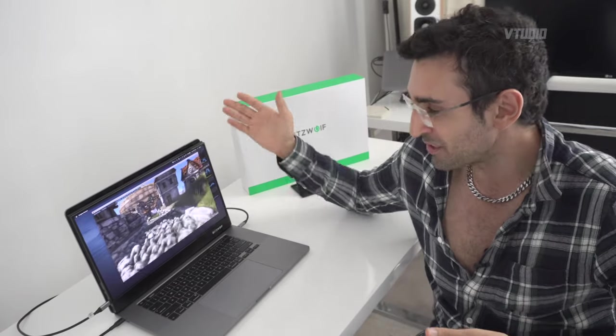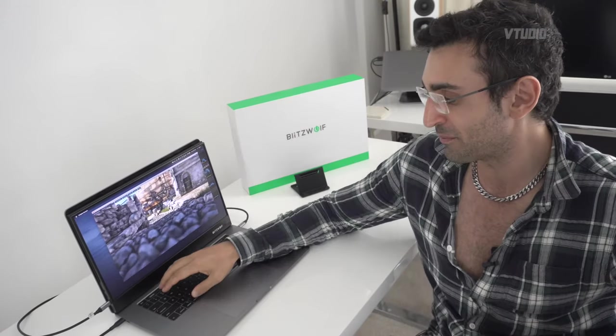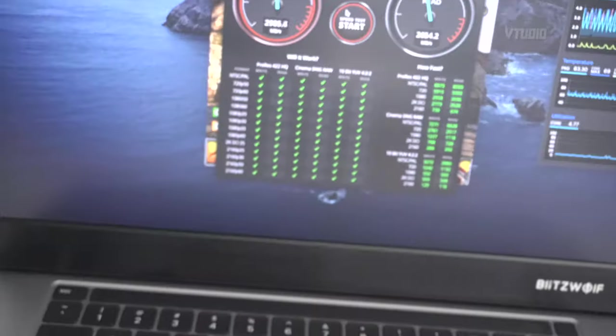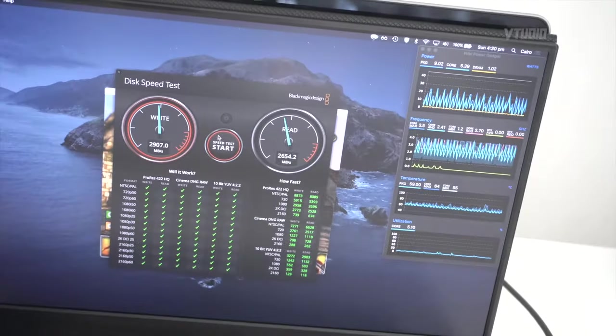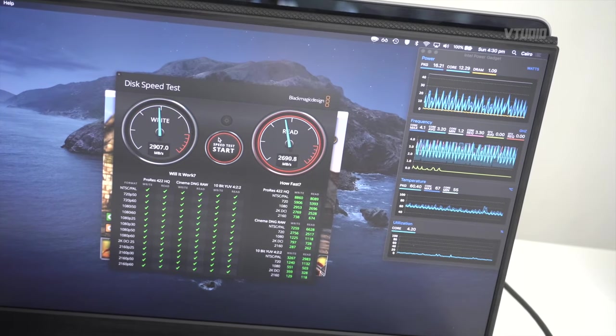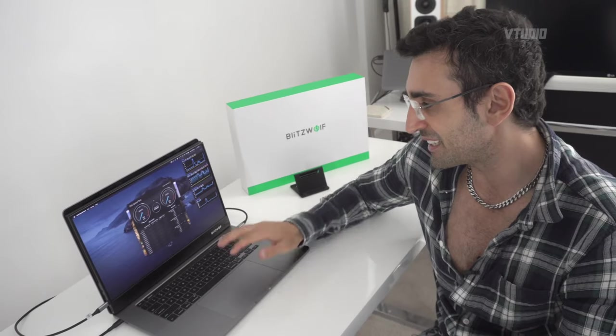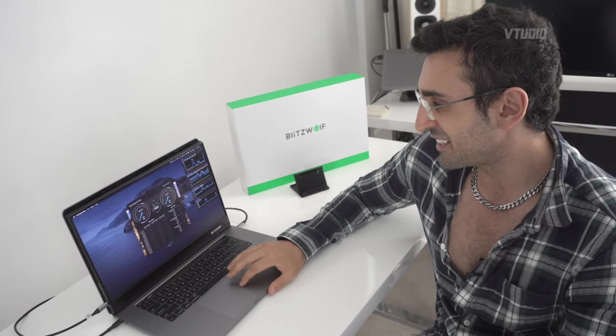Another test you can run is Disk Speed Test by Blackmagic. It's on the App Store, so that's easy to get. You just hit Start.